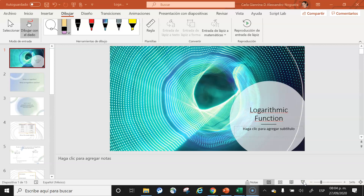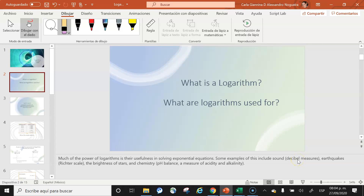Today we're going to talk about the logarithmic function and its relationship with the exponential function. A logarithm is an exponent, and we use logarithms to express operations with numbers that are very large or very small, because logarithms, being exponents, follow the same laws of exponents.